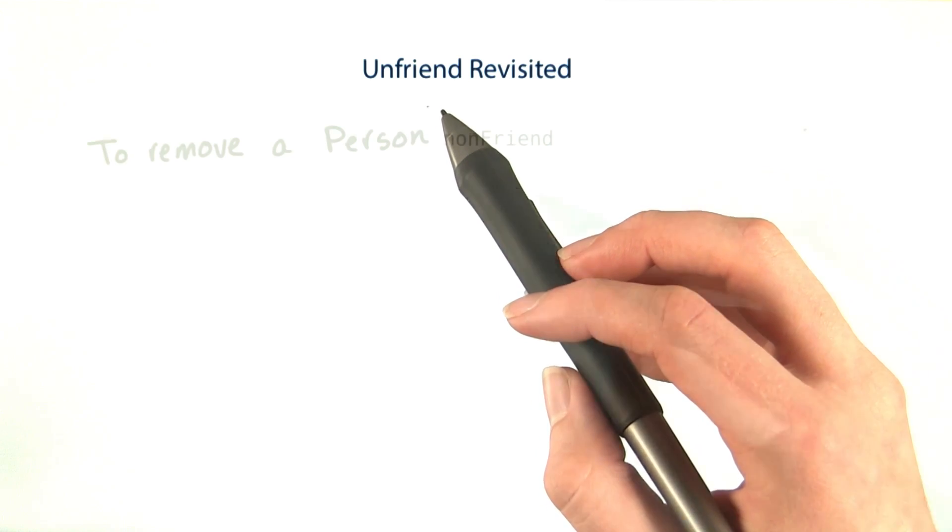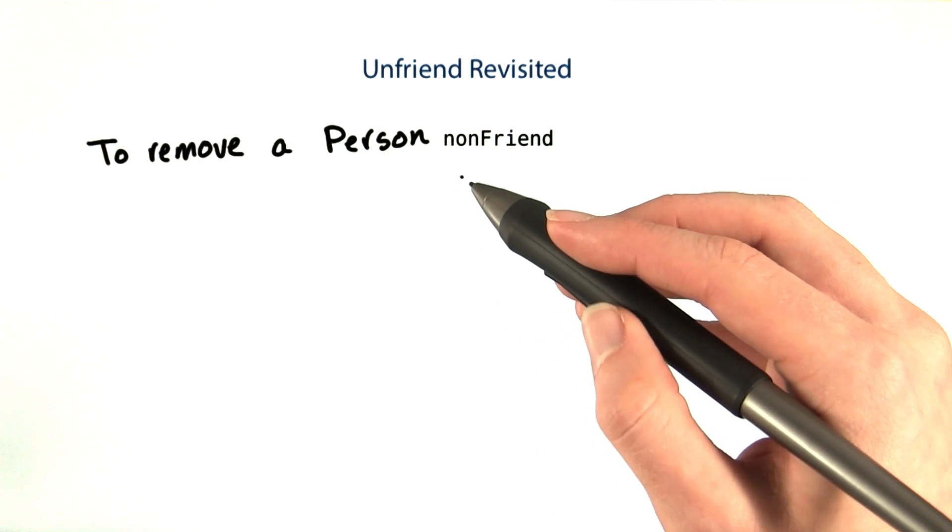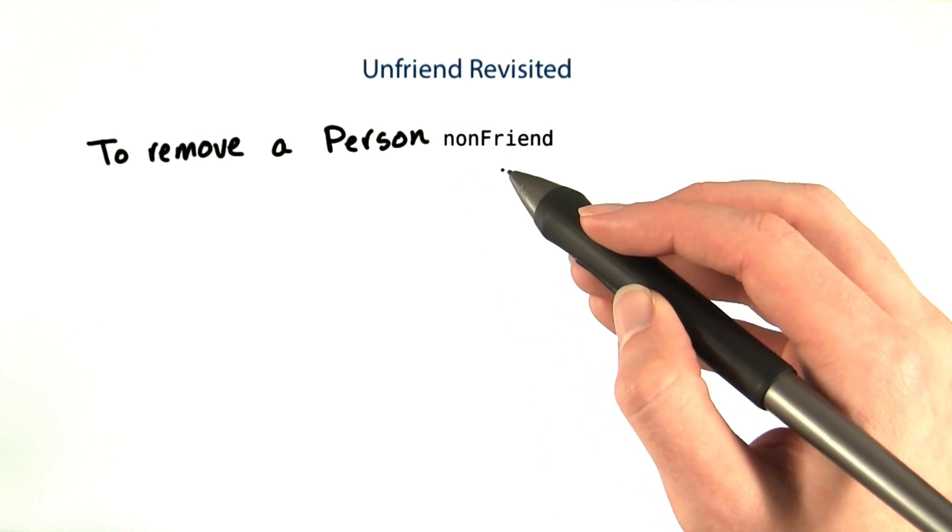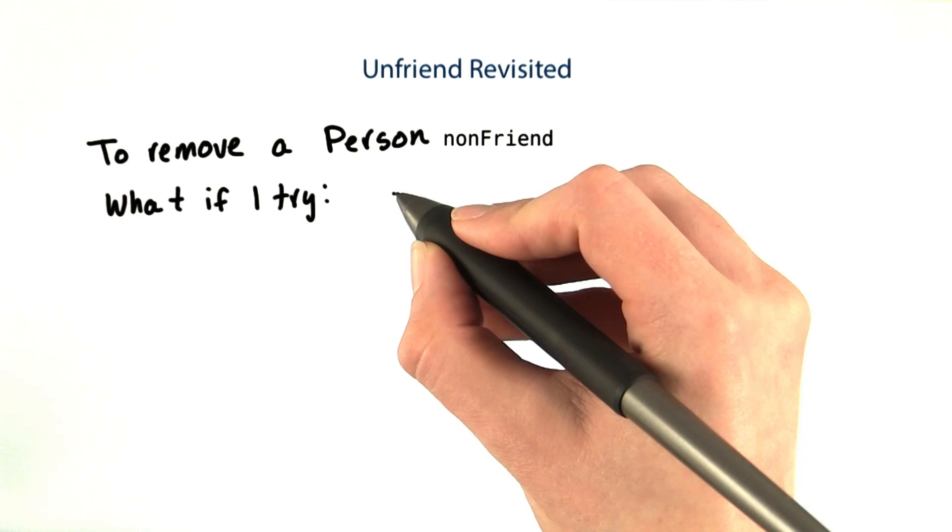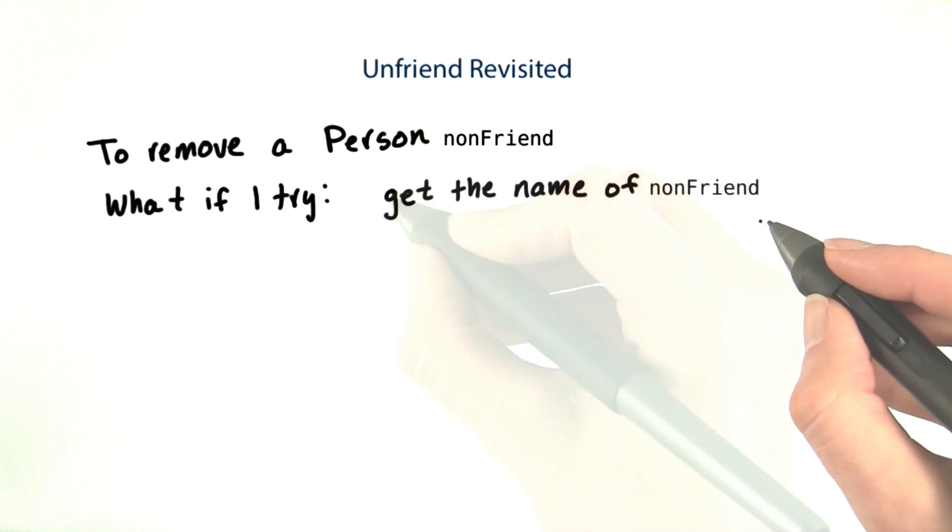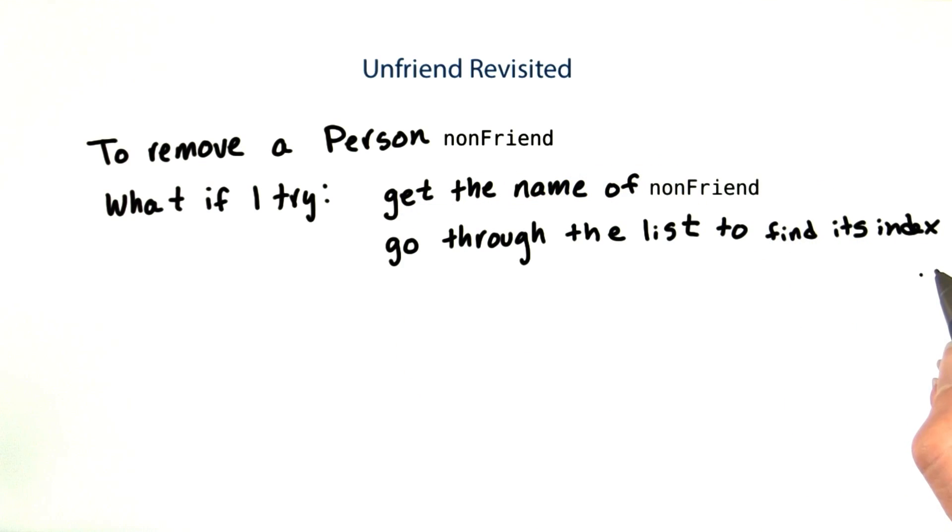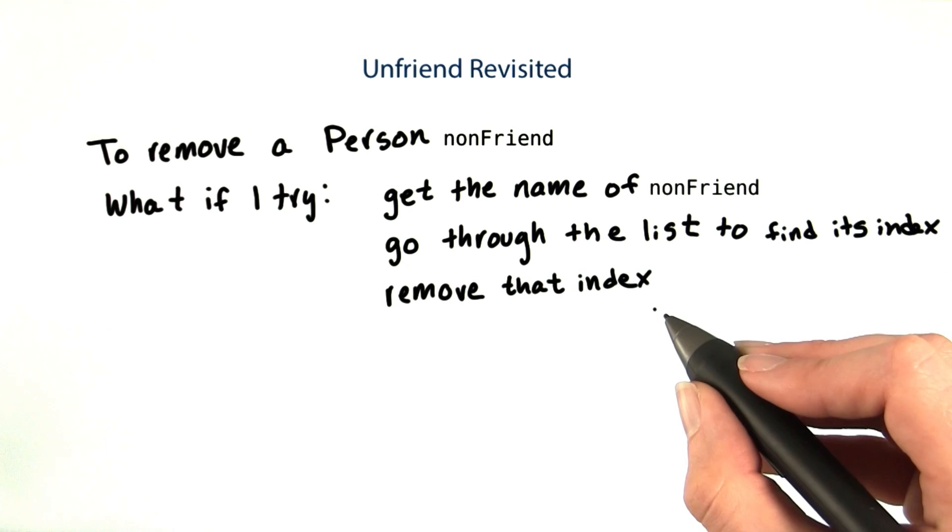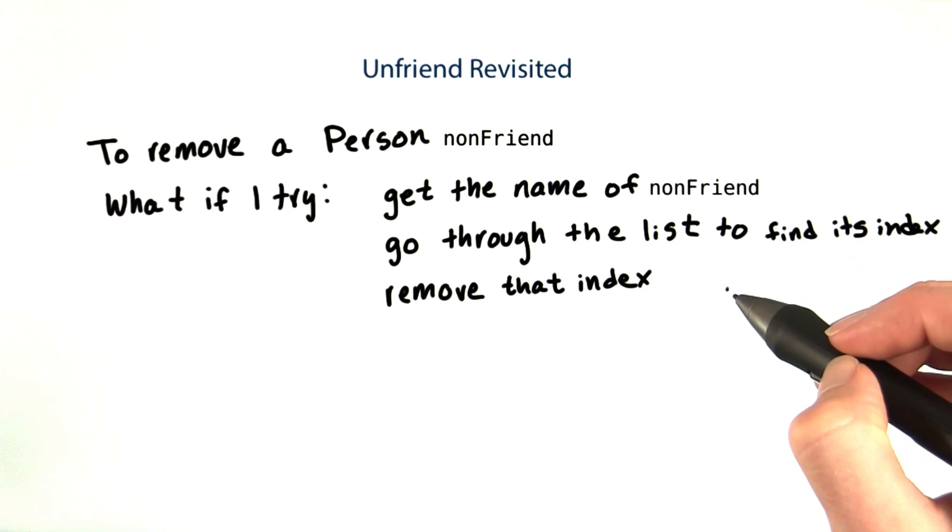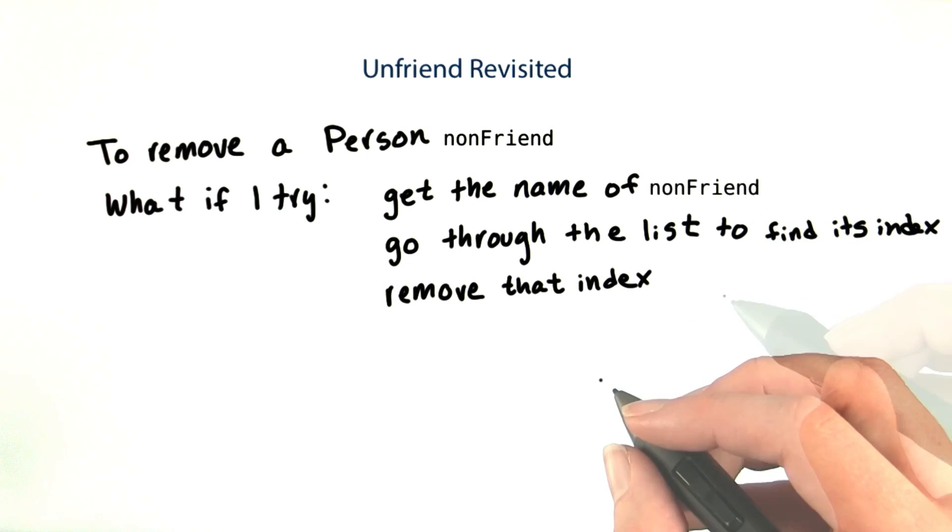So let me see. If I want to remove a person non-friend, what if I try getting the name of non-friend, going through the list to find its index, and then removing that index. Is there anything wrong with this?